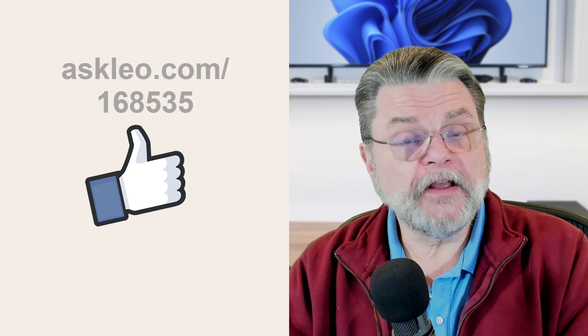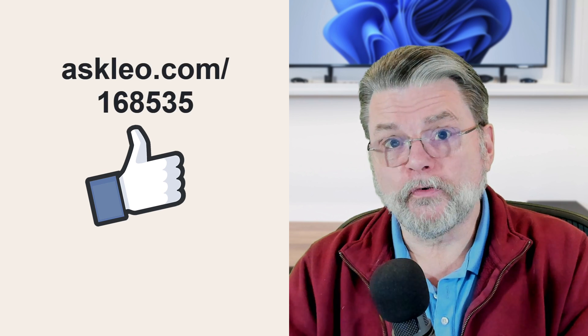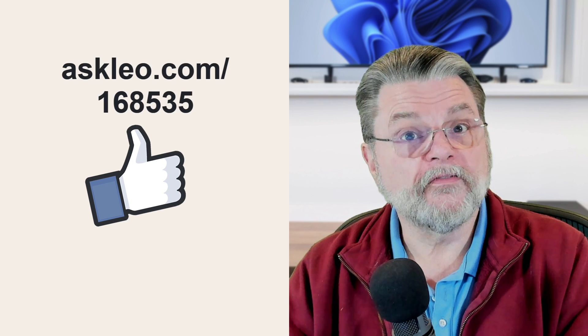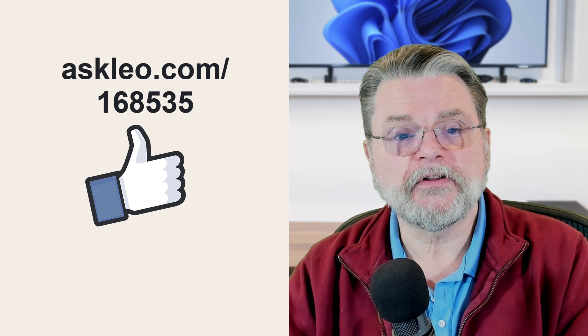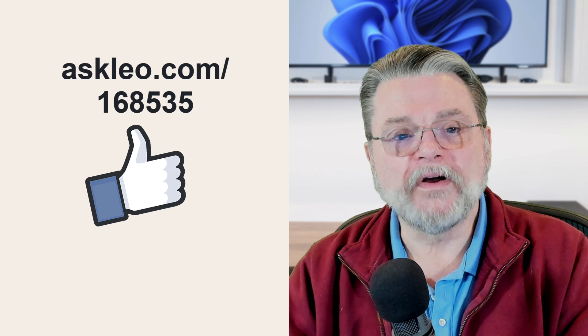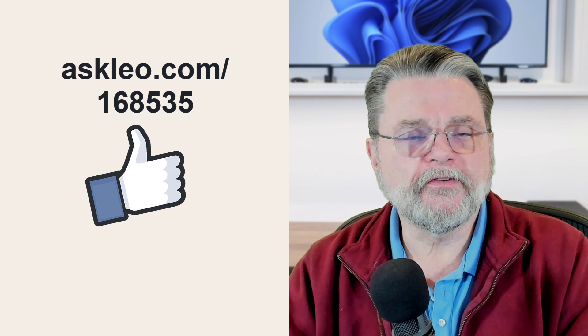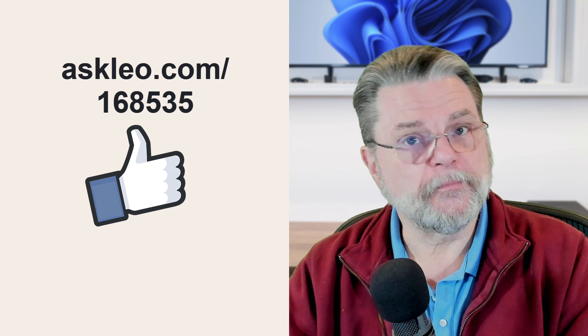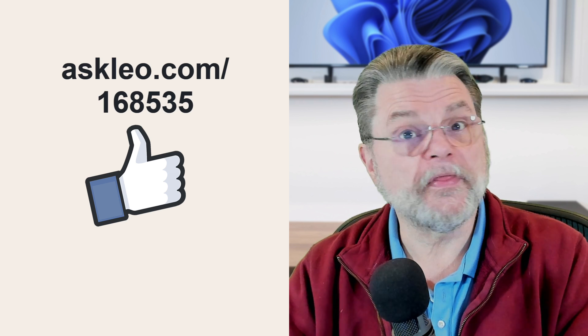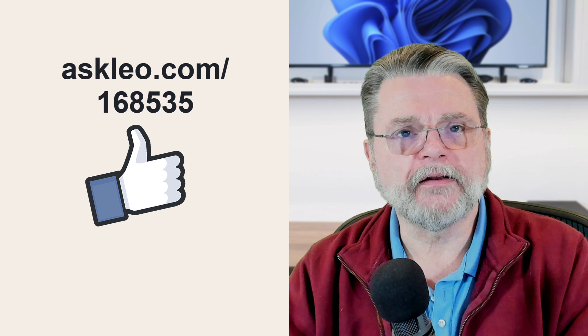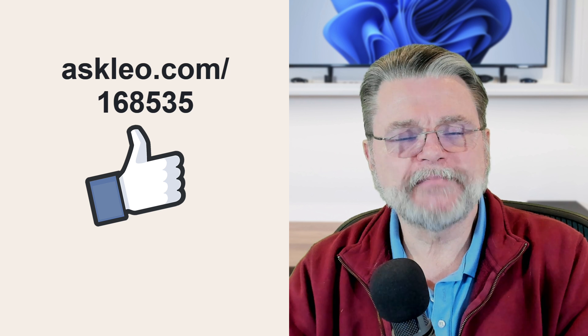For updates, for comments, for links related to the topic and more, visit askleo.com/168535. I'm Leo Notenboom, and this is askleo.com. Thanks for watching.